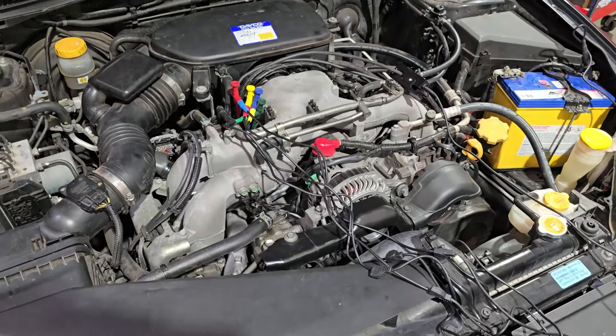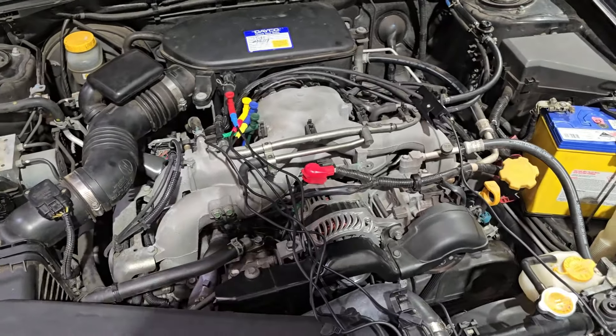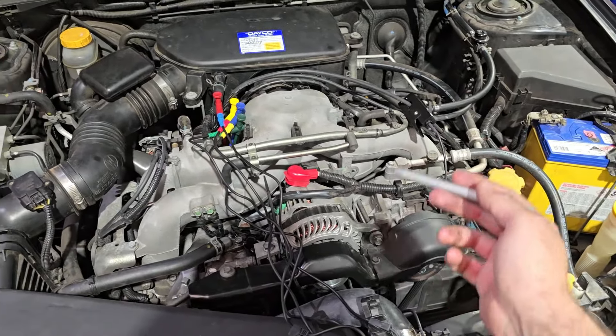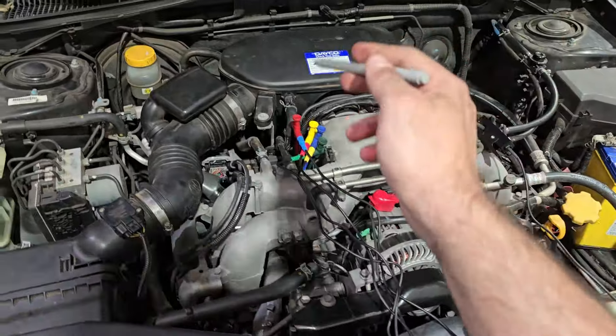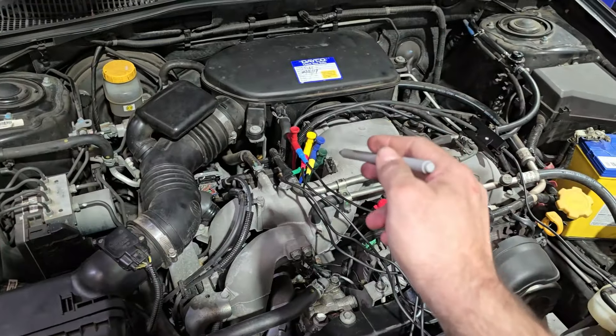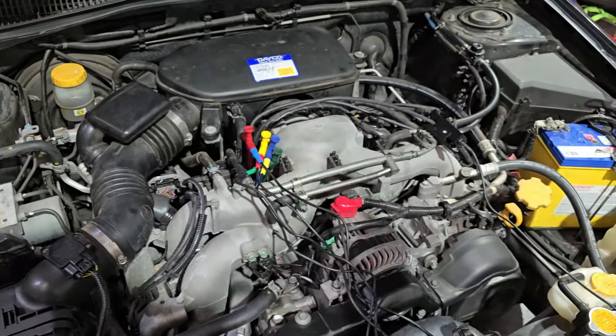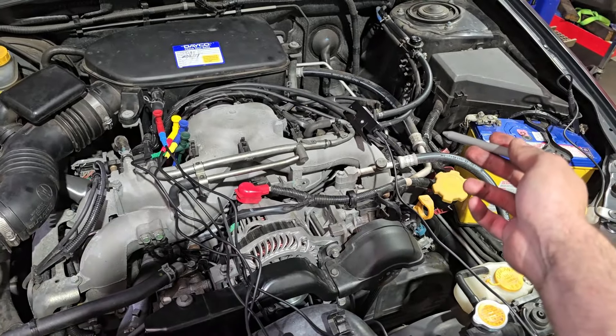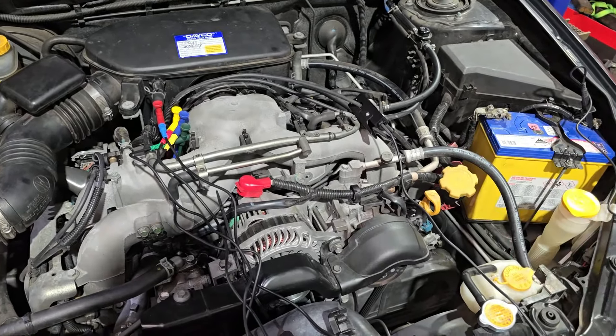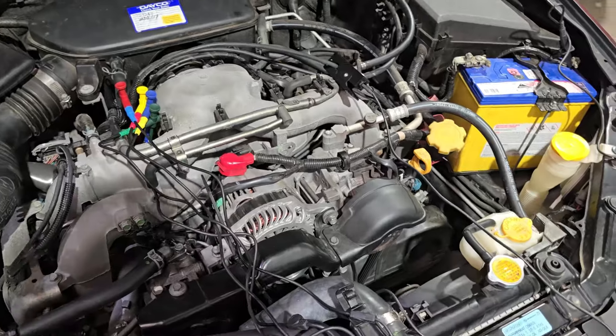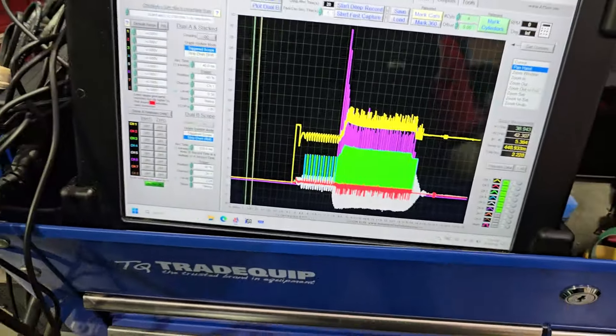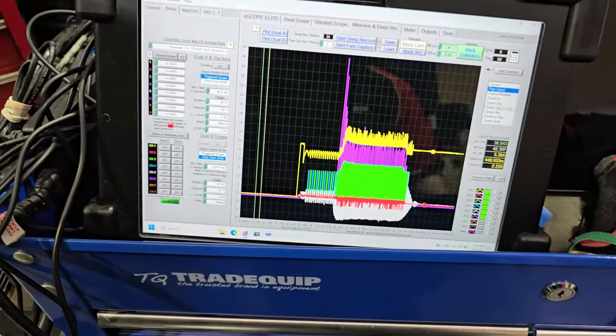All right, we're all connected up. So we have crank sensor, we have all four wires on the ignition coil, we have a secondary pickup on one of the leads. So here we go. This is what we have.